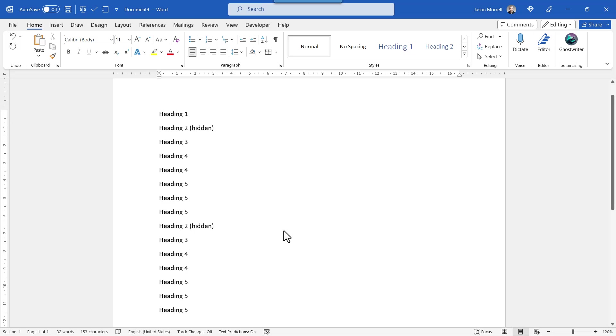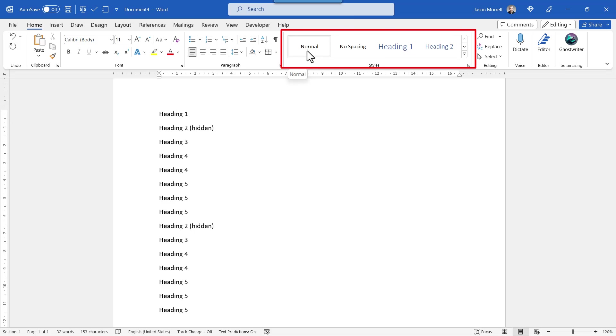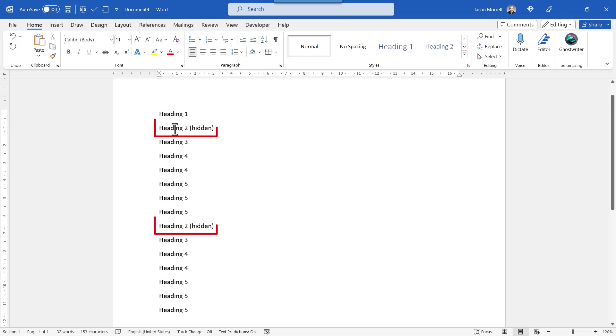So here we are on a clean document. I've pasted all the text from the other document into this one and just reset it to the normal style so that nothing is styled. You'll notice a couple of extra headings, these heading 2 hidden, which weren't on the previous example I just showed you. That will become evident why we've done that as we go through the process.